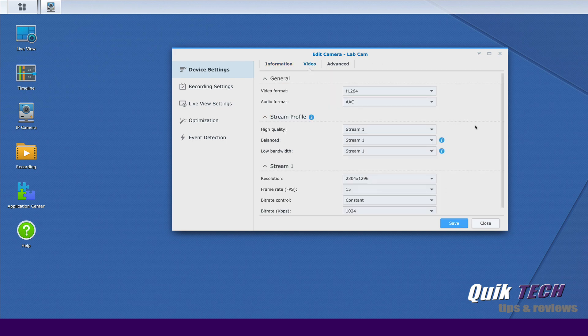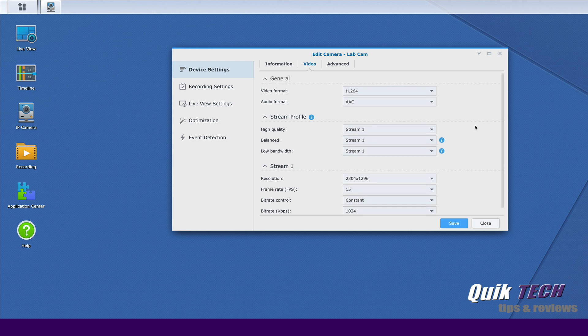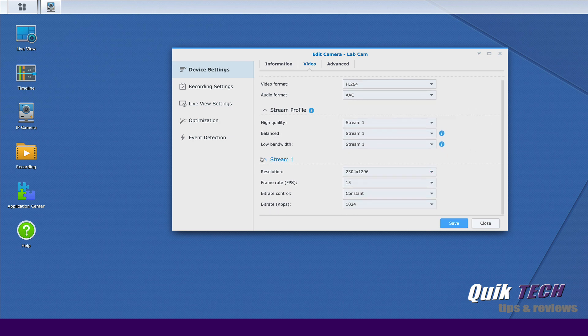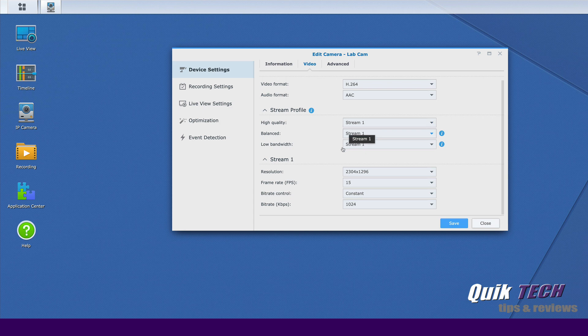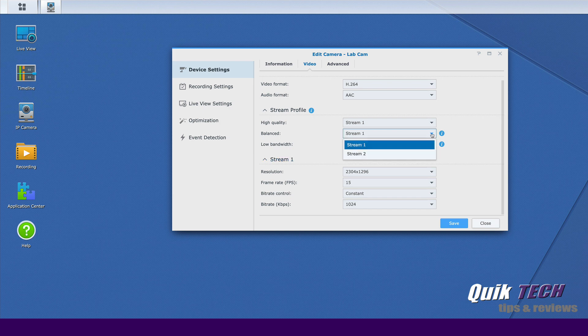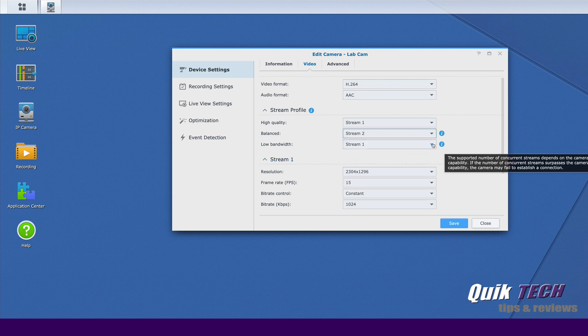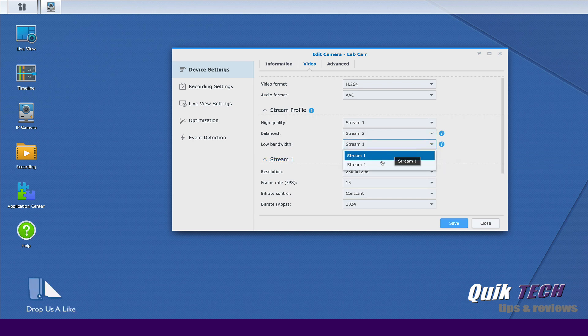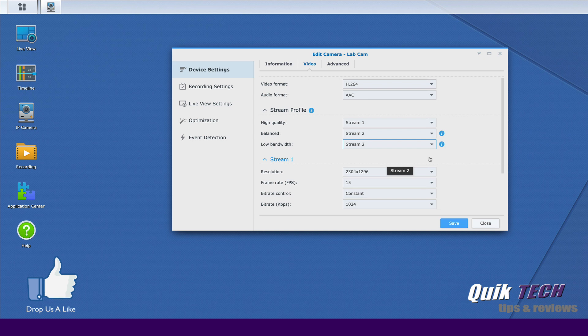Here, we're looking at the current stream profile and the stream settings. What we're going to do is create a second stream for this camera. Now you can see here right now, all of the profiles are set to one stream. So whether you have high quality selected, balance selected or low bandwidth selected, they're all going to have these parameters here. So let's select a different stream. Let's go to stream two for balance and stream two for bandwidth.